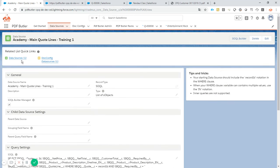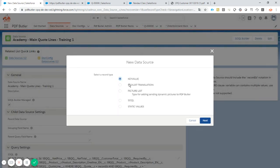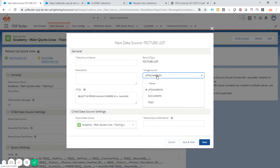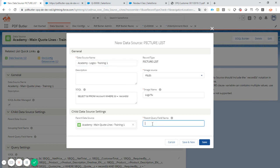I'm going to add the field for the product identifier — it will be the identifier of this product. It's a lookup towards product. I added this field now — the system knows which product I'm using. Now I'm going to add a new child data source: related to this product, I want to get all of the pictures. So it's going to be a picture-list data source — I want to get it from files. I'm going to call it 'Academy Logos Training 1'. It's linked to my parent. I have to fill in the field manually: SBQQ__Product__c. This was a field of my main quote line items, and my logo will be linked to this product — the system identifies the product through this field.